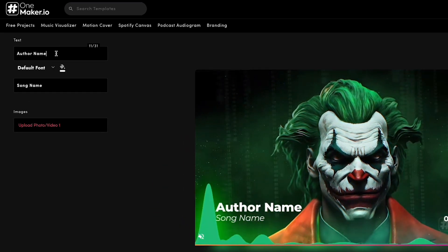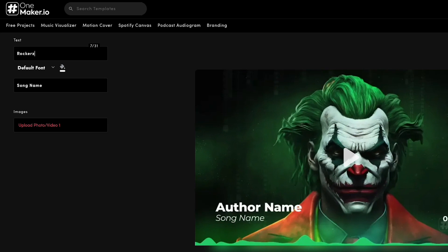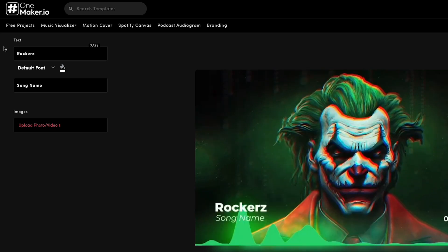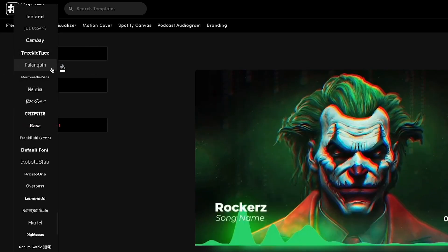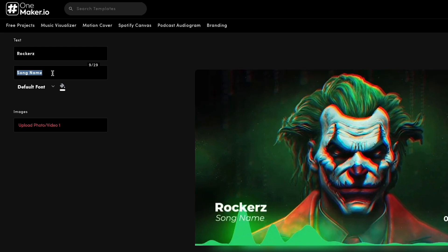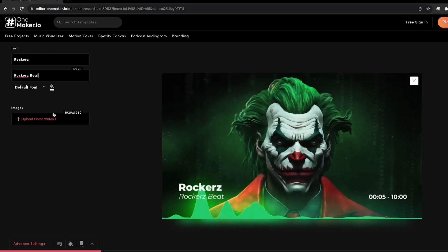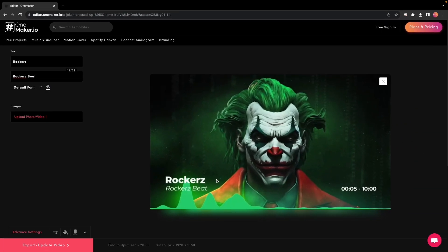First, I will change the text. We'll change the author's name to 'Rockers', and here you can change colors and fonts as well. Click the drop-down button to see font options and choose one of your choices. I will go with the default option. Now I will change the song name to 'Rockers Beats', and here also you can change colors and fonts. I will go with the default option. It will generate a preview, and it looks good to me.